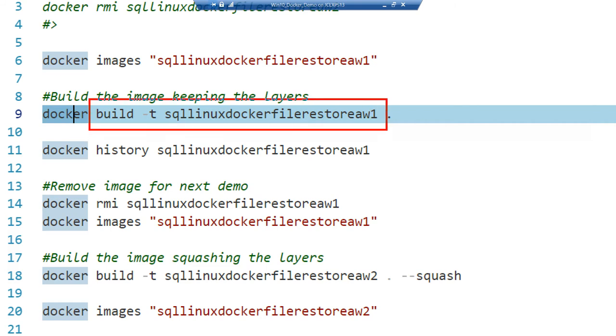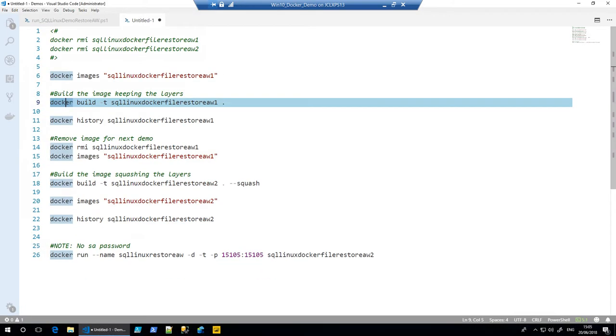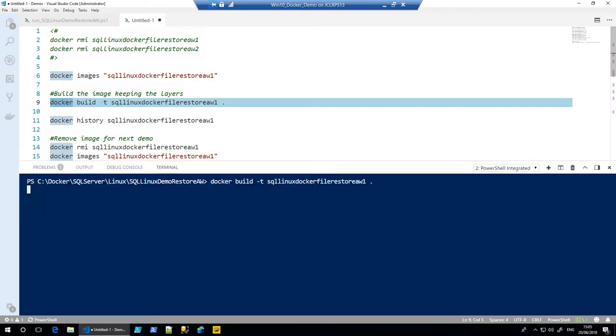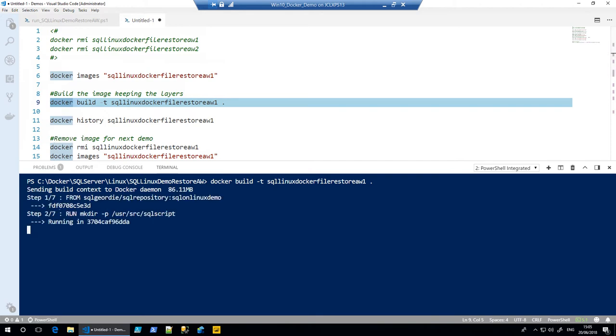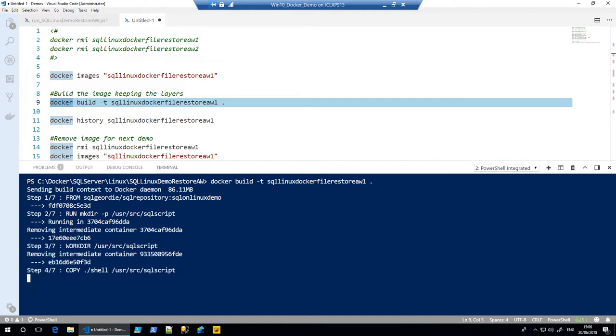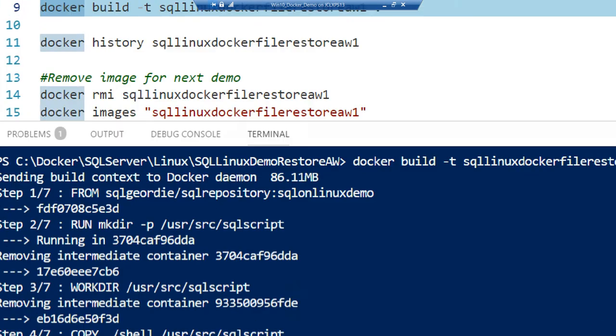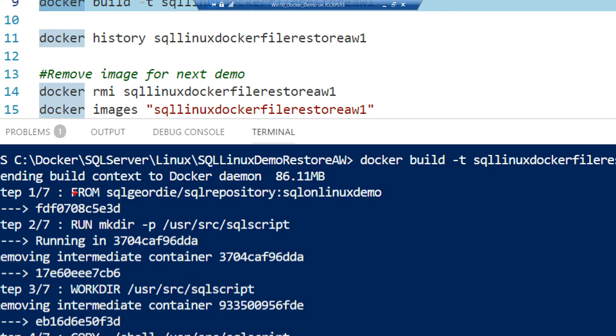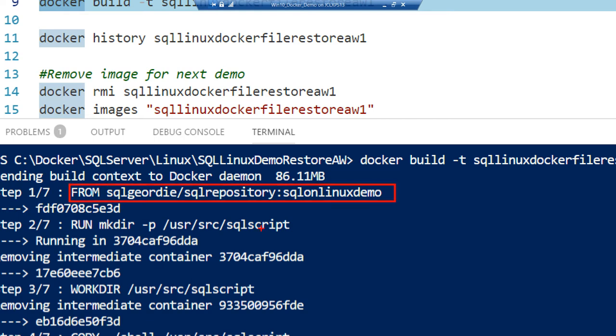So simply, docker build, I'm going to give it a name, looking for something called Dockerfile. And within that, you should see seven different steps of what the Dockerfile, the instructions within the Dockerfile, is doing. For example, using a particular image that I've created myself for demo purposes.